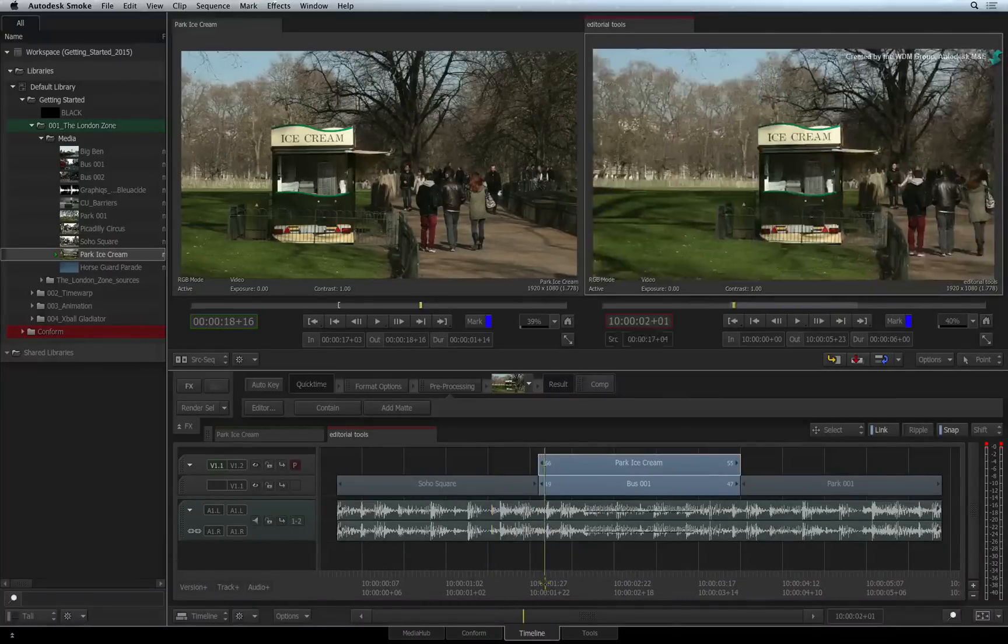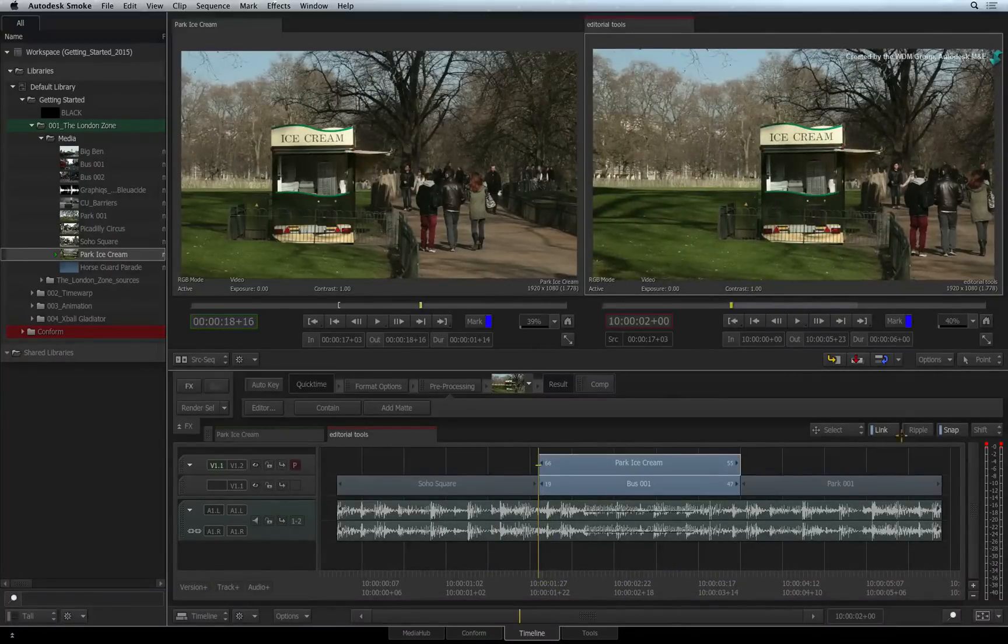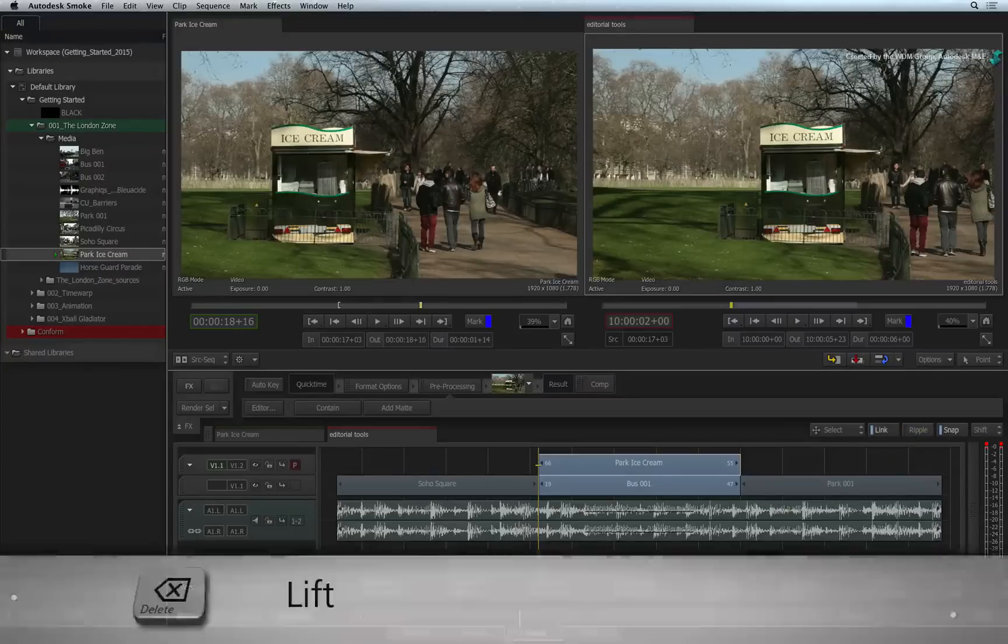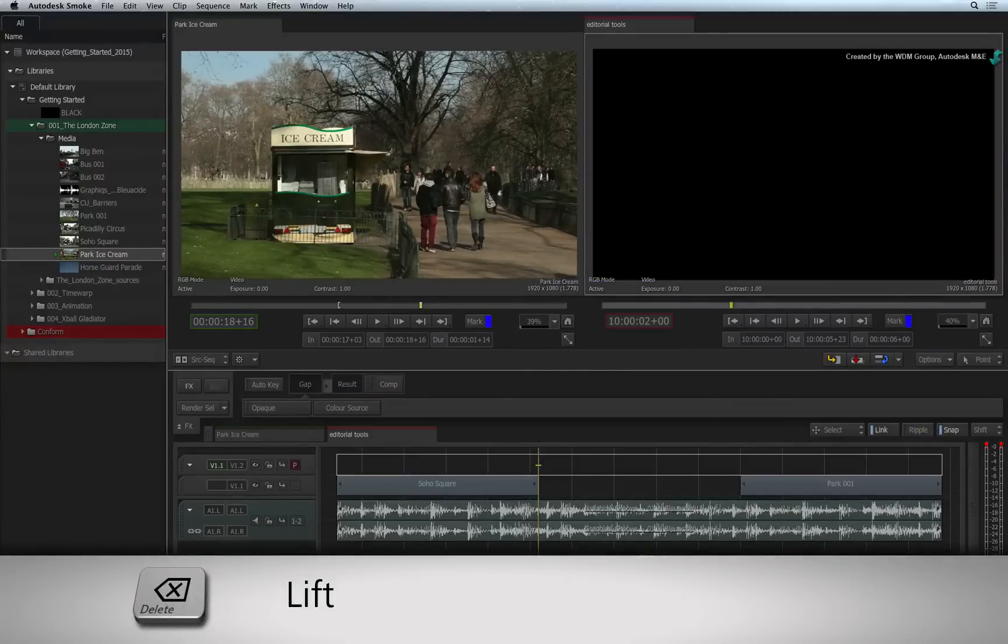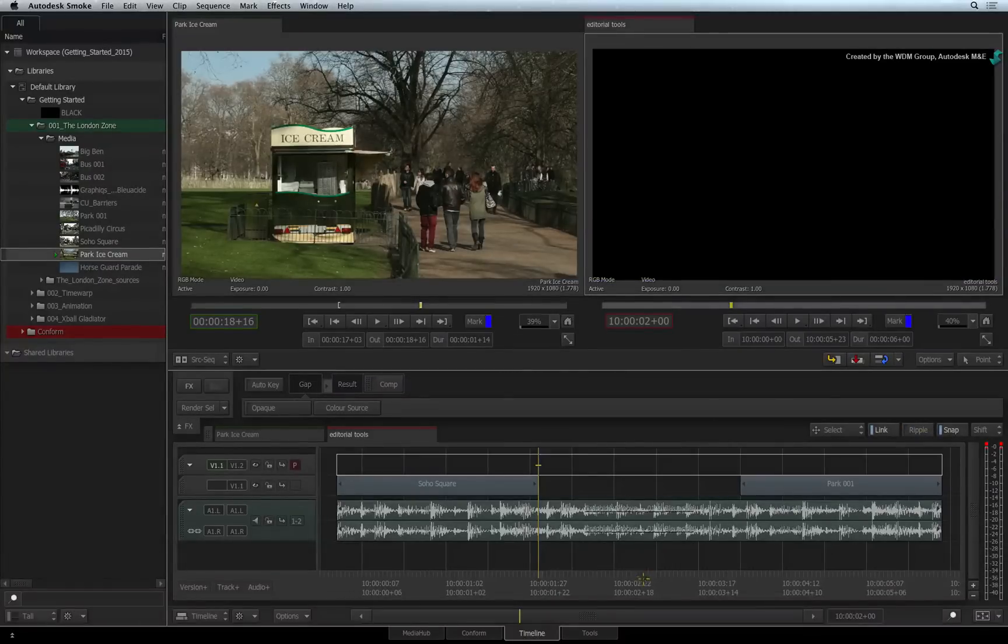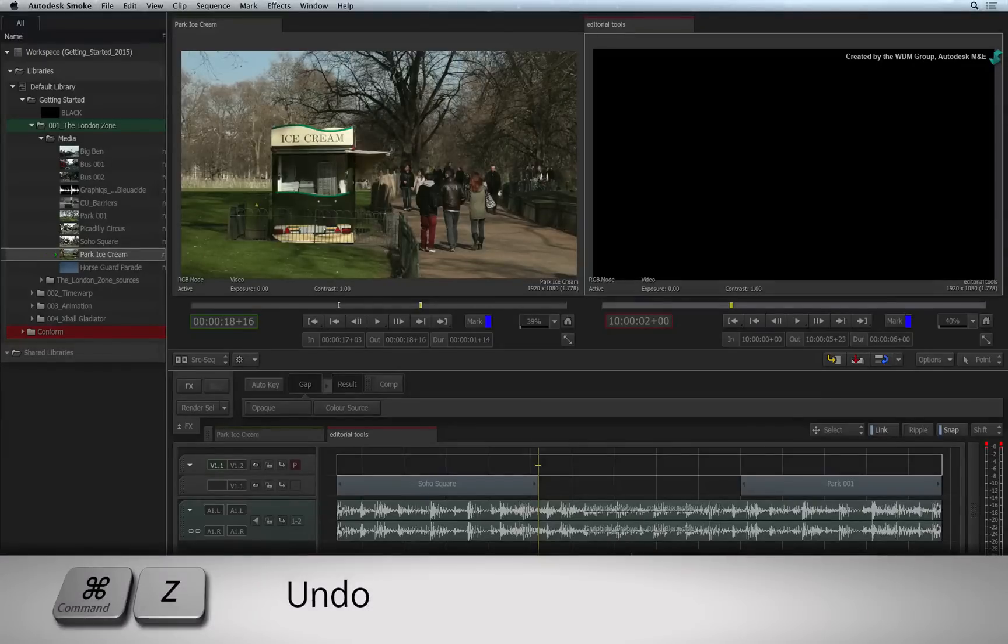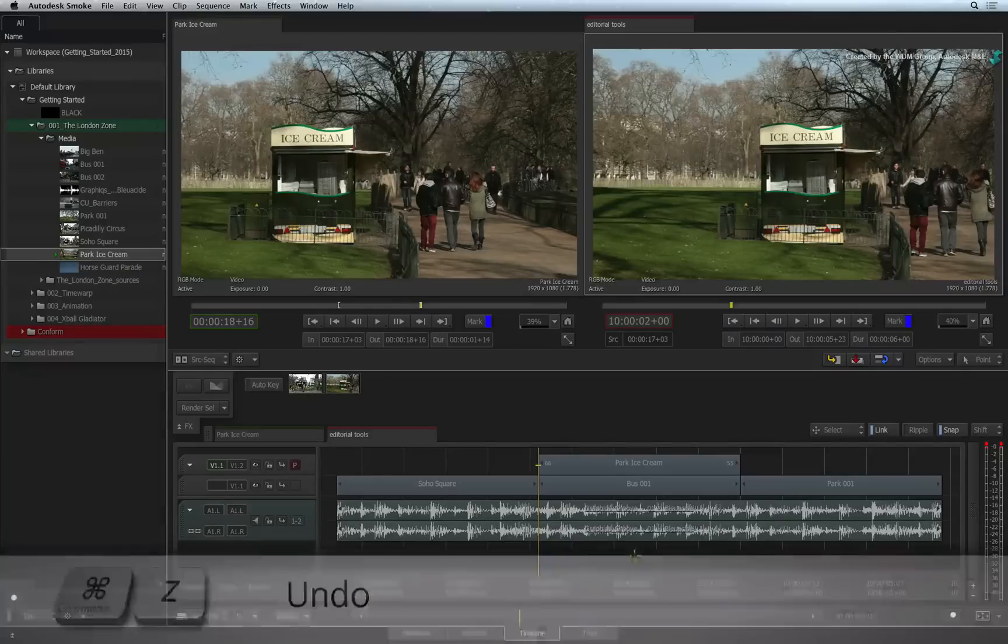To lift a section from the sequence, ensure that Ripple is turned OFF. Press the BACKSPACE keyboard shortcut. This removes the section from the sequence and leaves a gap behind. I'll just undo that by pressing COMMAND-Z.